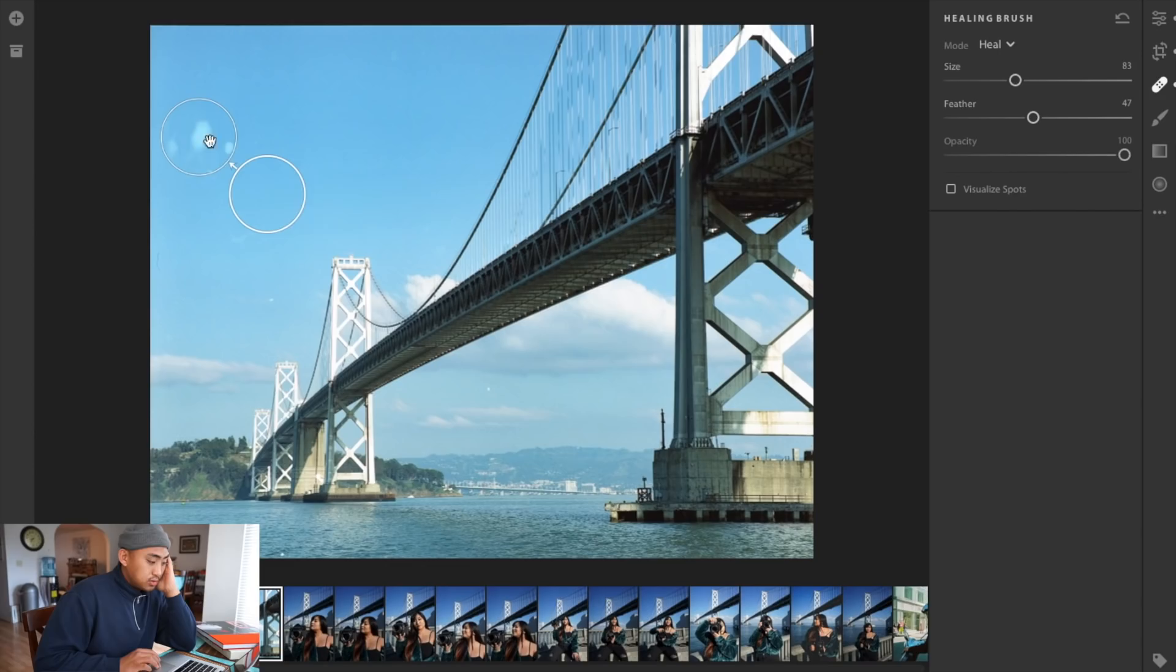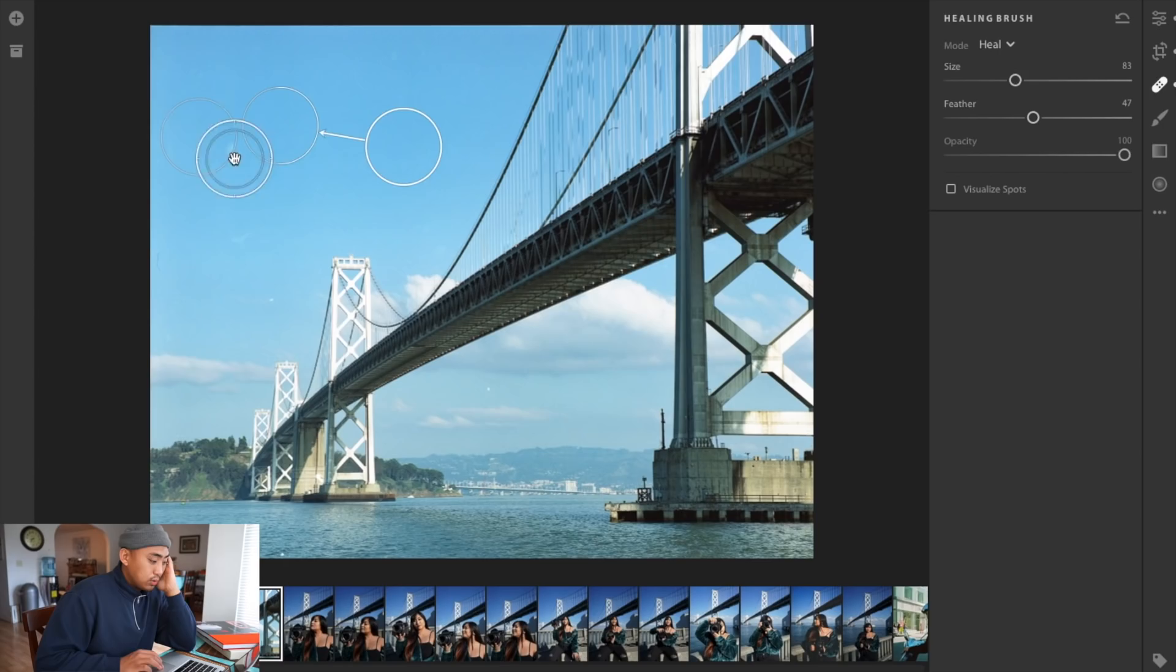Now here is the before image. As you can see on the left side of the frame you do have some dirt or something from developing, I don't know what it was. So I wanted to clean that up. I grabbed the healing brush and I tried to get as much of it as I could out.